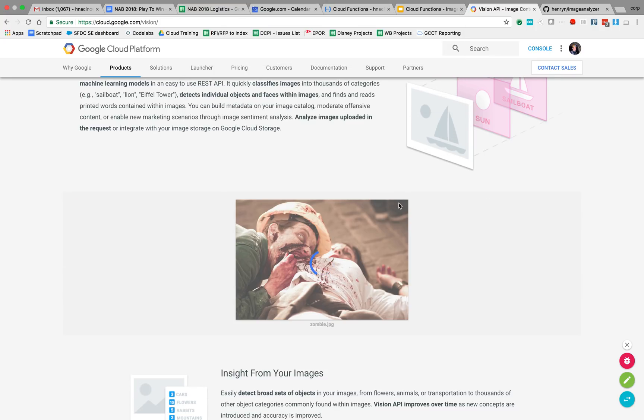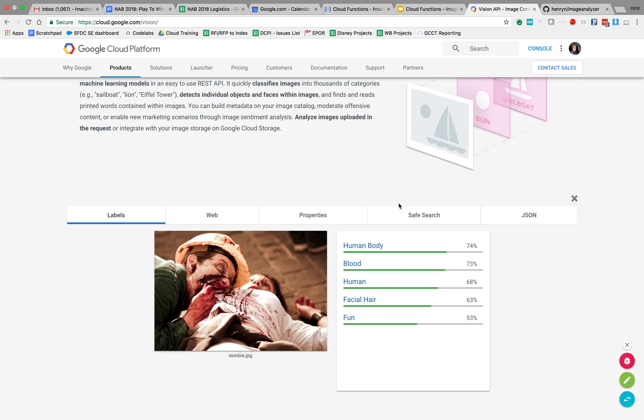And we're going to see here in a second, the Vision API is analyzing this image. And it is going to respond with some labels.